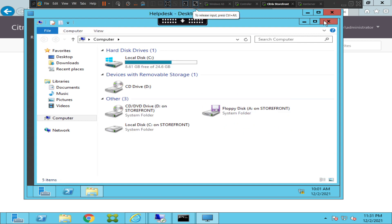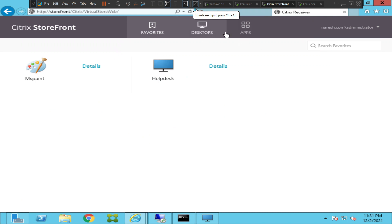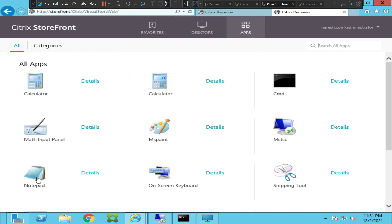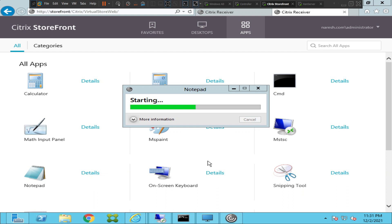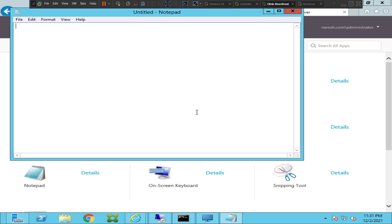Let's also try to launch an application and see how it goes. Initially we were not able to launch virtual desktops or applications, so let's try launching a Notepad application from the same server. It is launching fine — we can now launch virtual applications and virtual desktops without any issues.